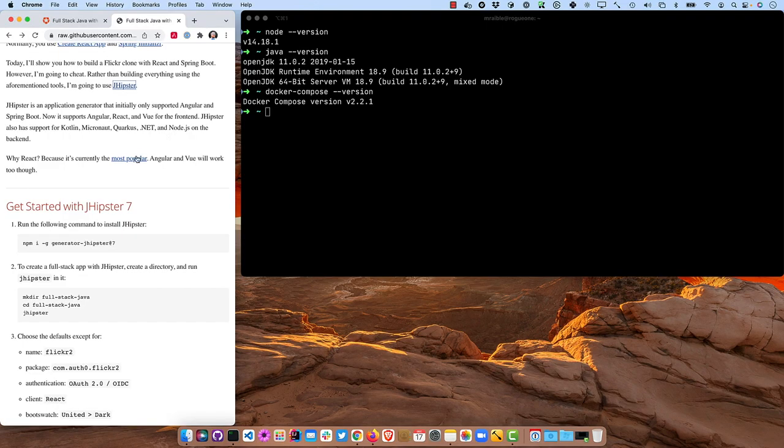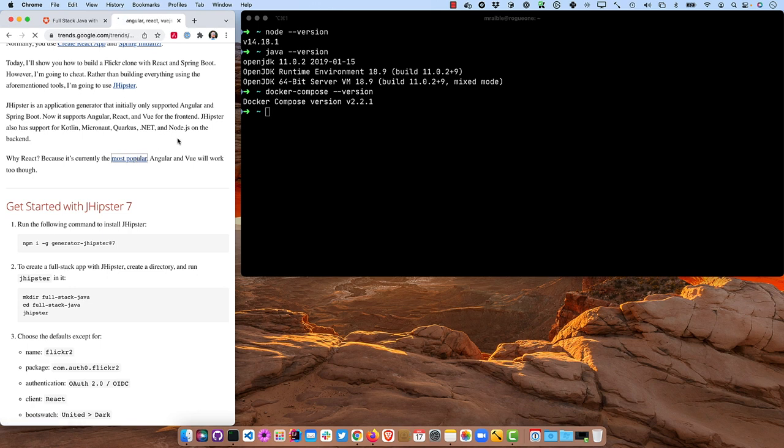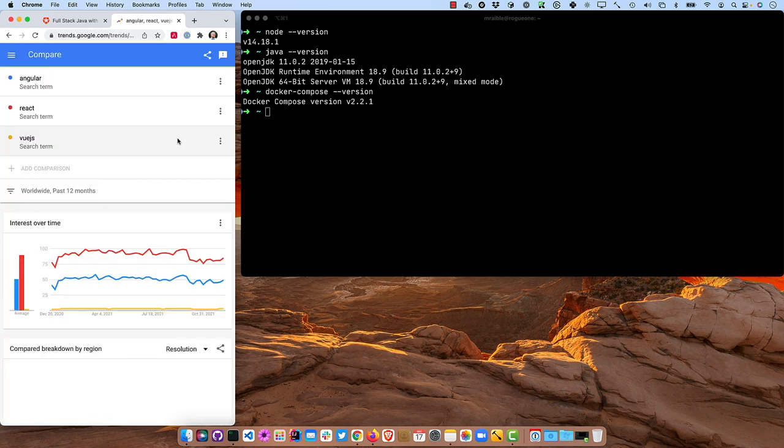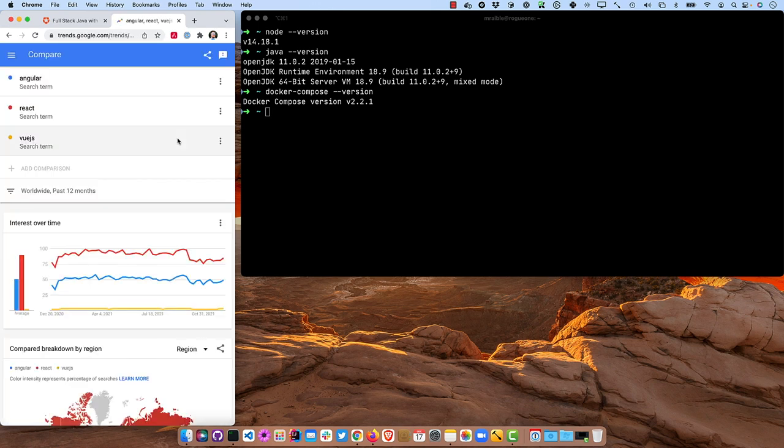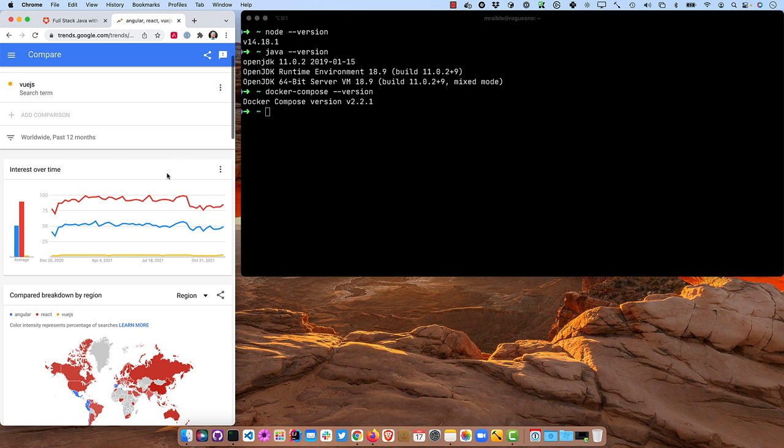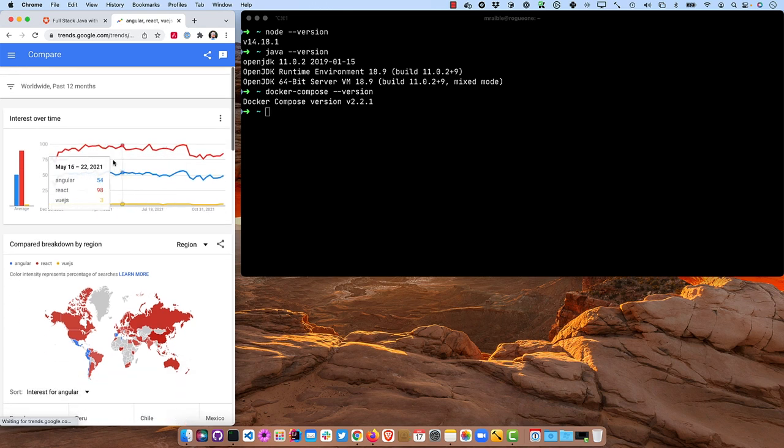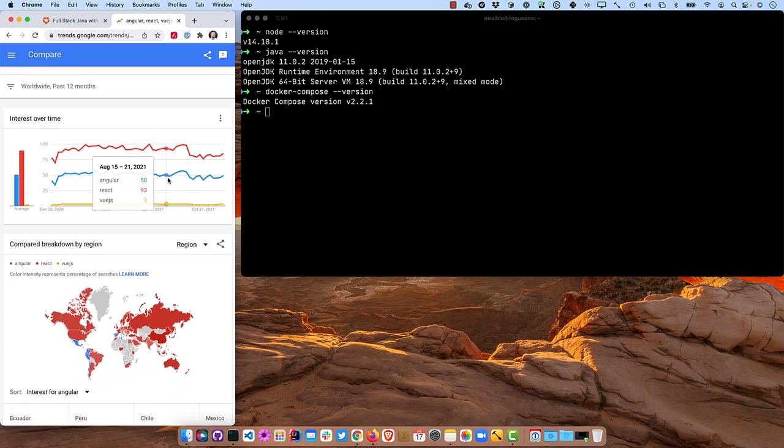And why am I using React? Well, it's the most popular. So you can tell I'm easily influenced, but you could easily use Angular or Vue, but according to Google Trends, most people have issues with React, or at least they're searching for it.